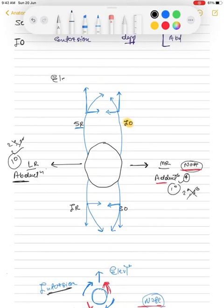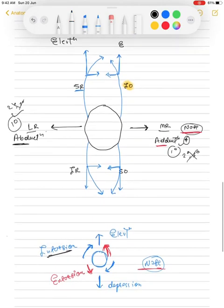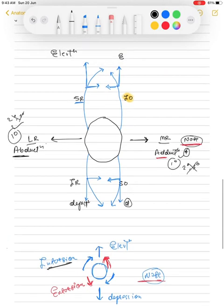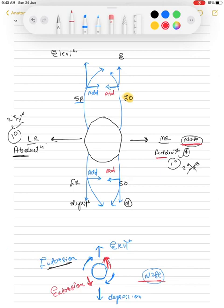Summary of functions: superior rectus and inferior oblique both cause elevation; inferior rectus and superior oblique both cause depression. For horizontal movements: superior rectus and inferior rectus both have adduction as their tertiary function, while both obliques have abduction as their tertiary function. Superior muscles (superior rectus and superior oblique) both perform intorsion, while inferior oblique and inferior rectus both perform extorsion.